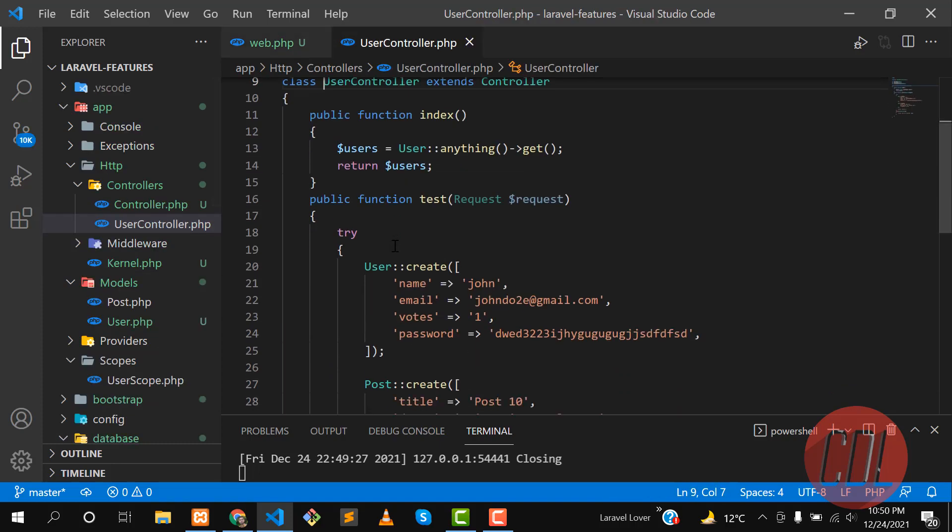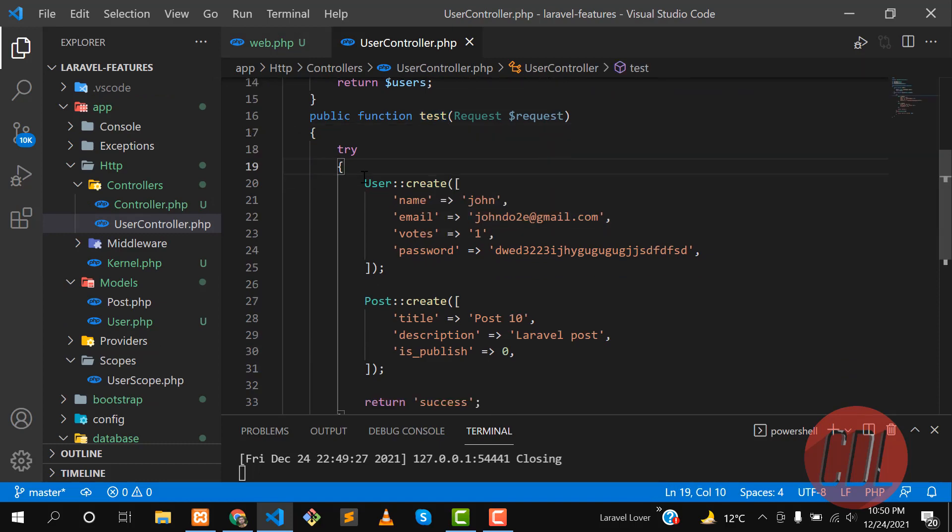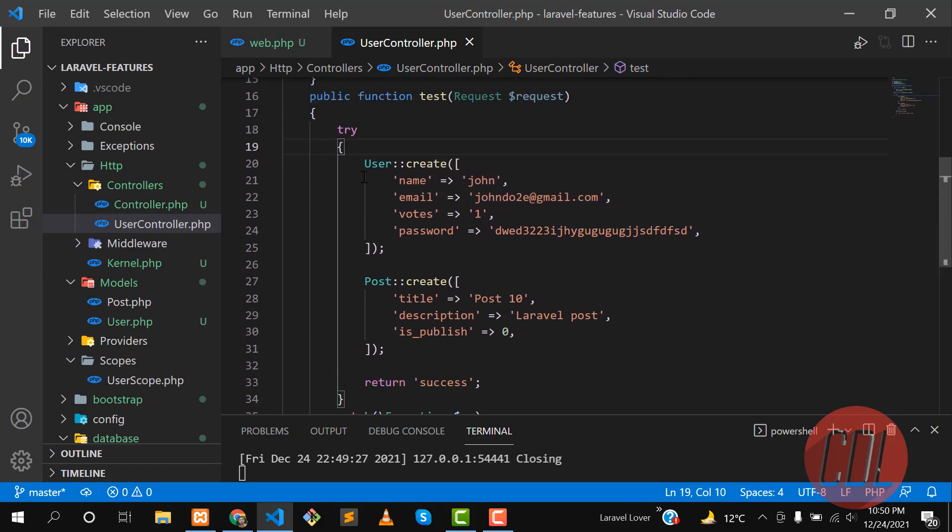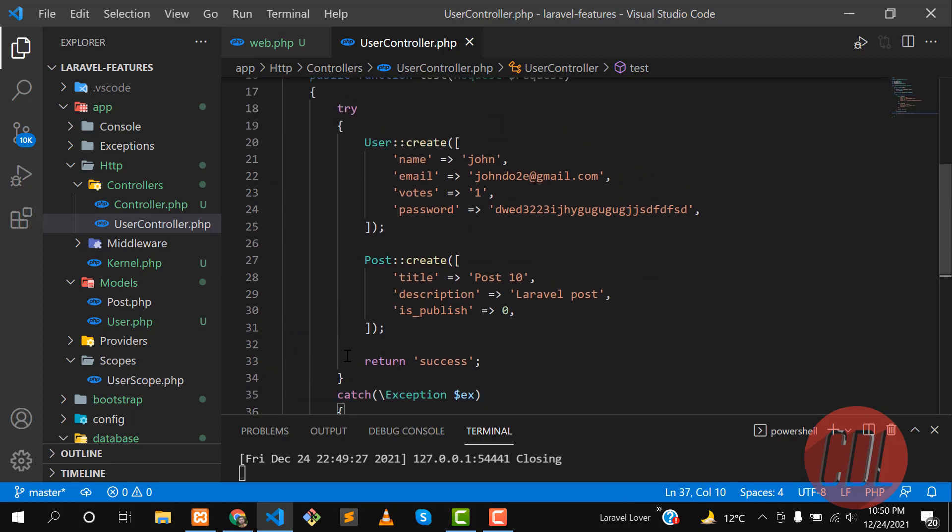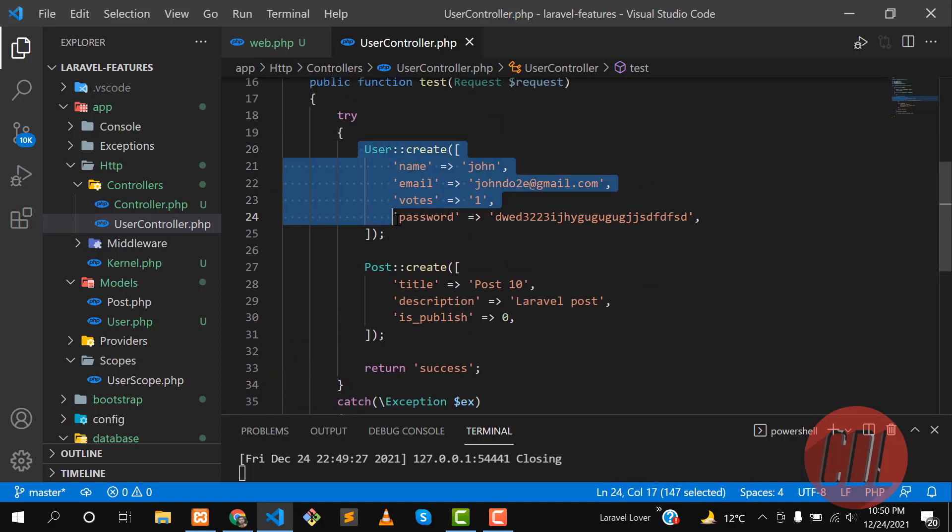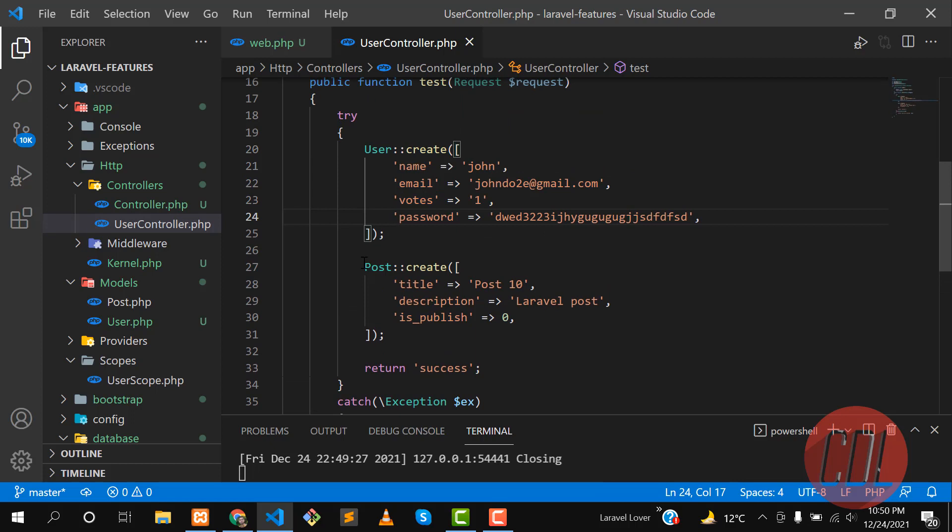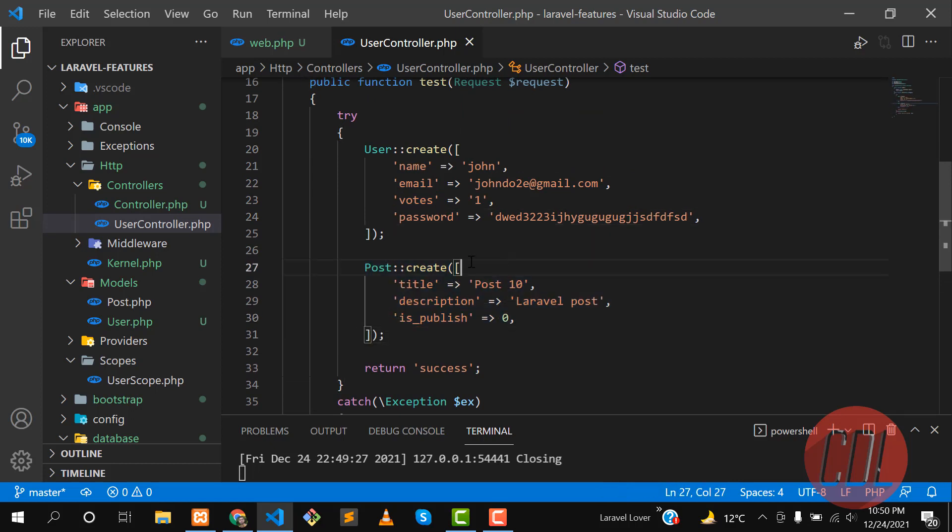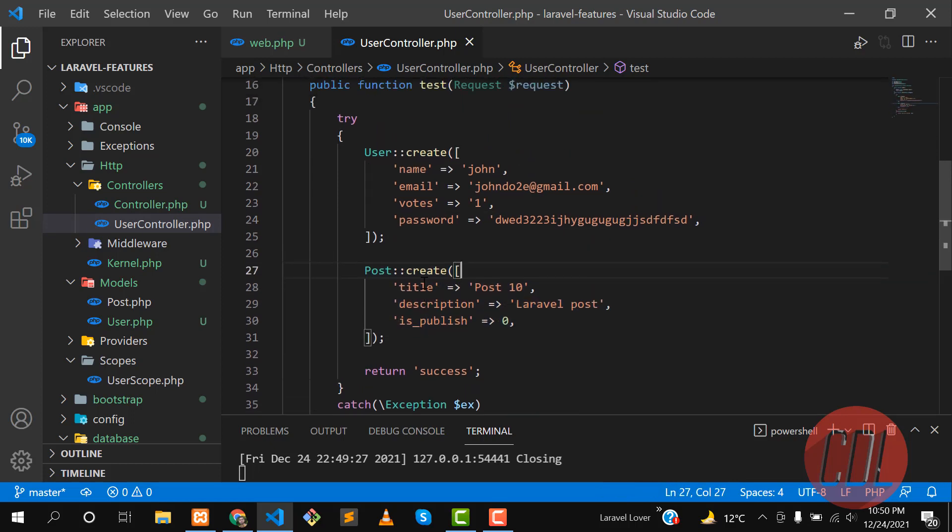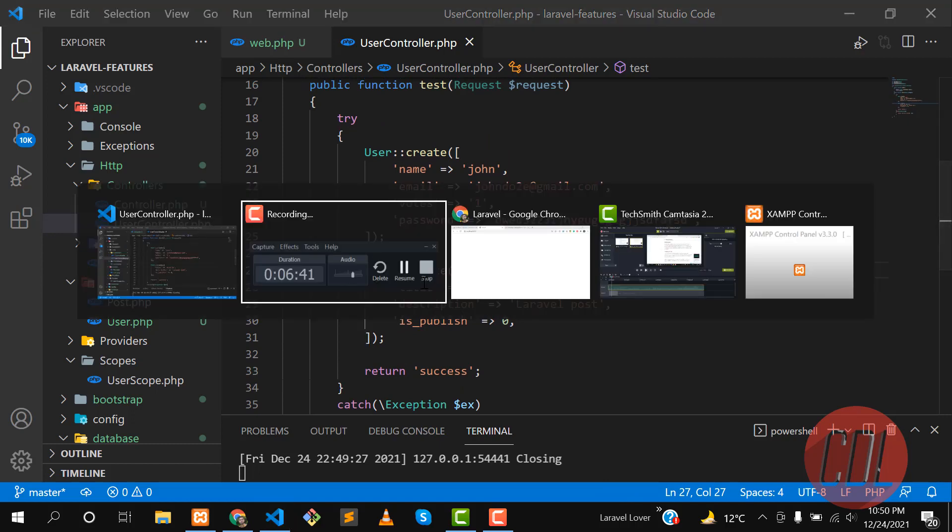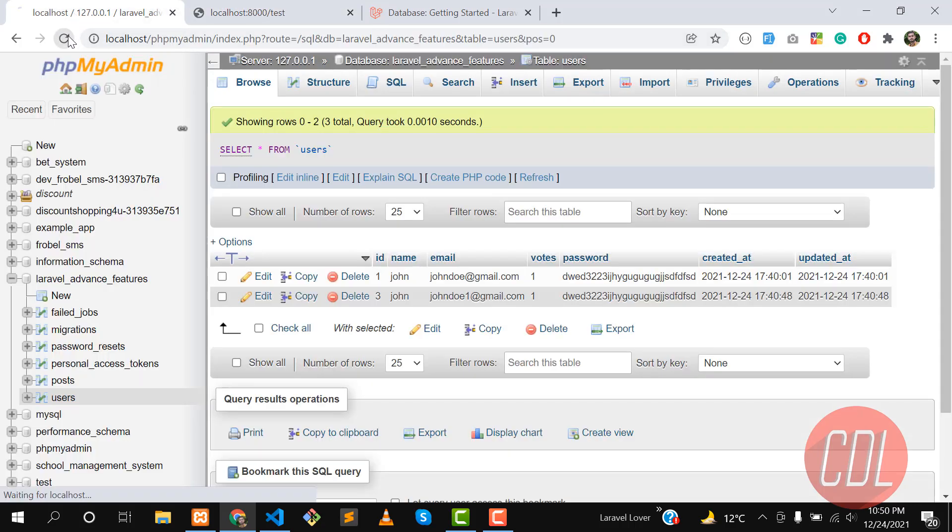Let's go to the controller. This is the test method and here I implemented this try-catch block. I am catching this exception. I'm creating a user and then storing a post. Let's go to the route and open this route, test, hit enter.